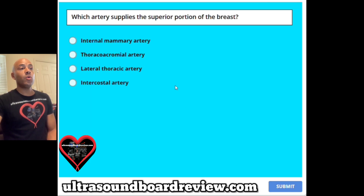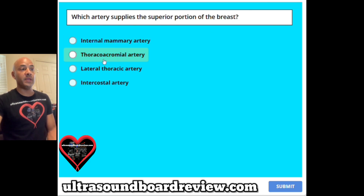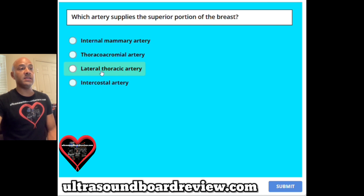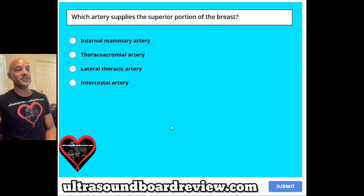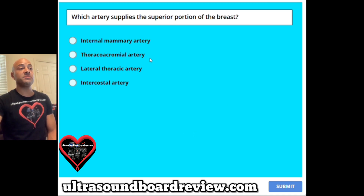Question 7. Which artery supplies the superior portion of the breast? A internal mammary artery, B thoracochromial artery, C lateral thoracic artery, or D intercostal artery? The answer is B, thoracochromial artery.